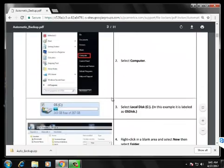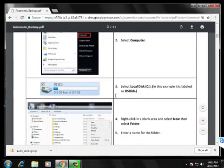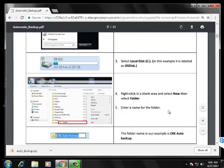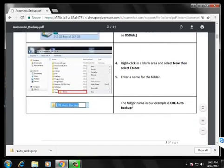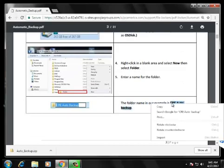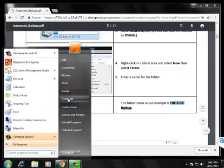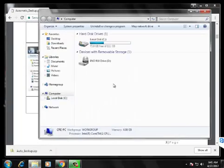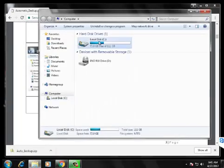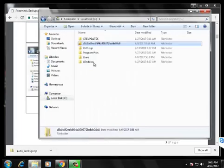First thing you want to do after you've downloaded the files is to make a folder. I just go to the C drive like it says in the instructions and call it CRE Auto Backup. You have to make two folders, one for the program files and then one for the backups.